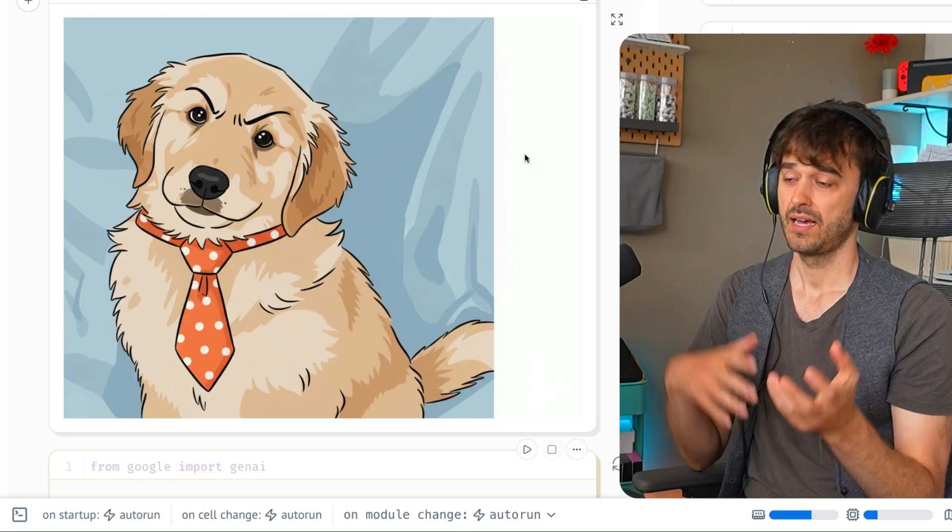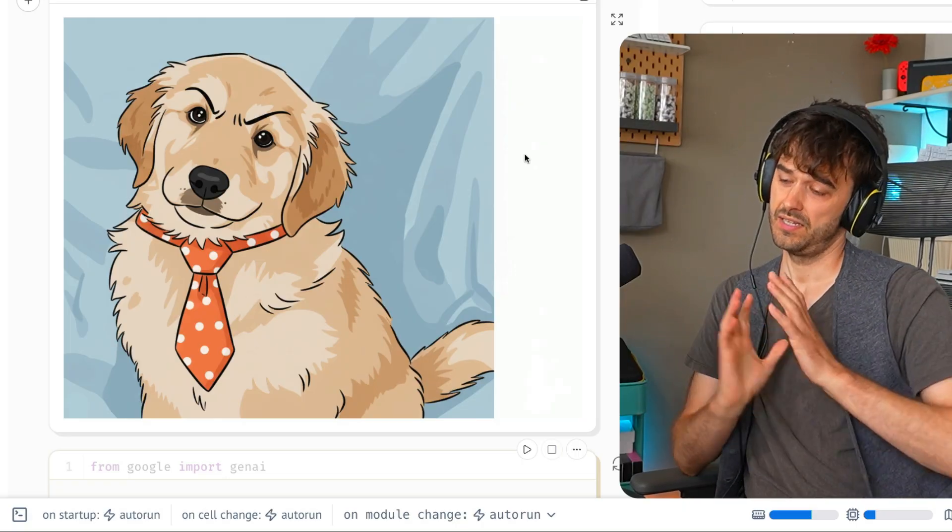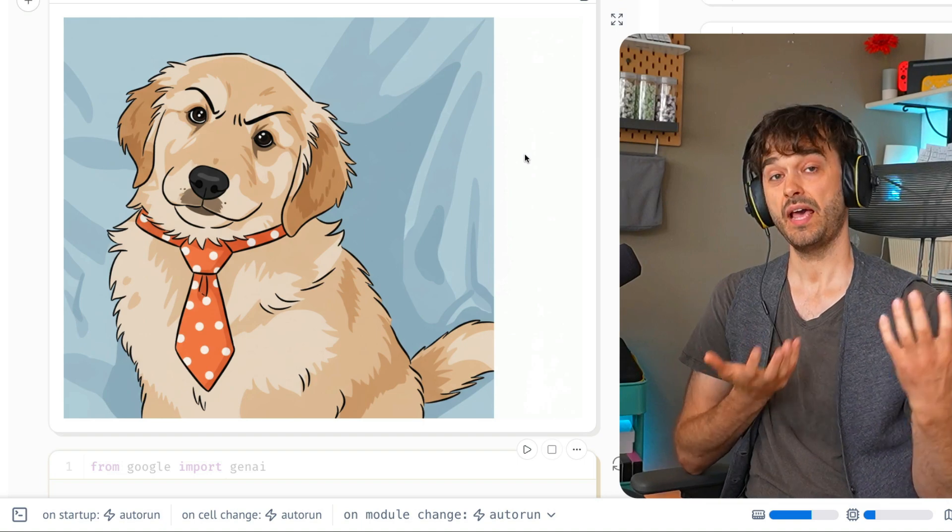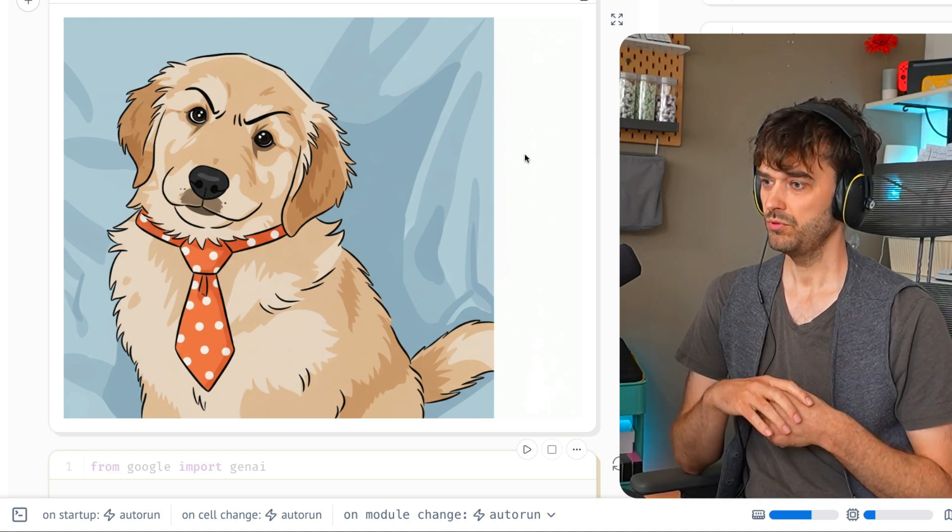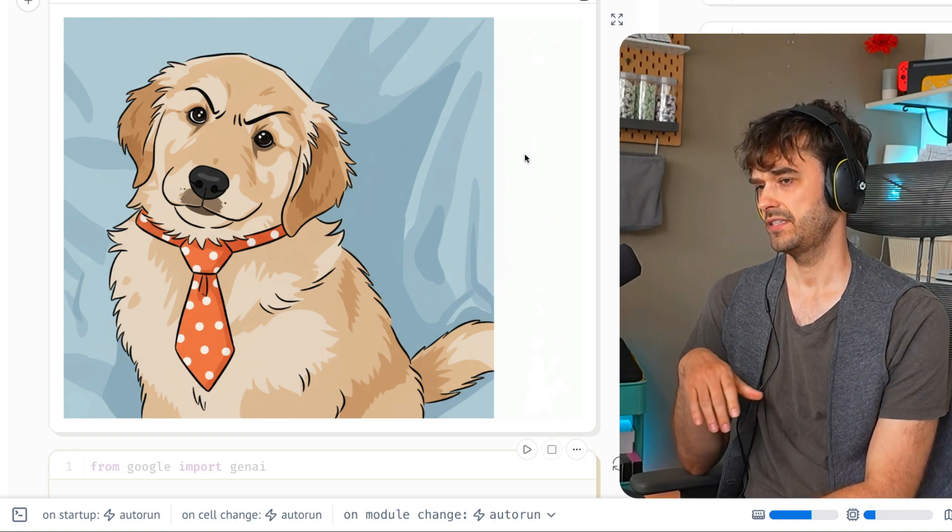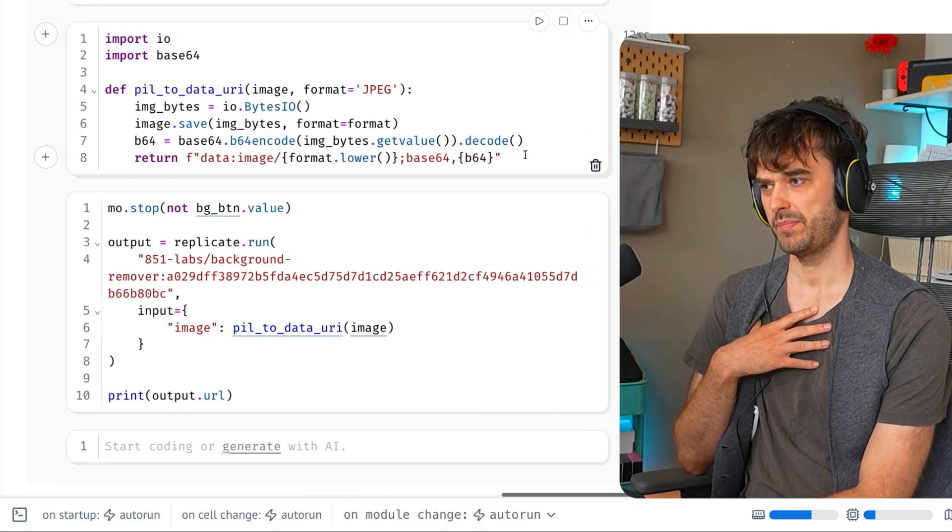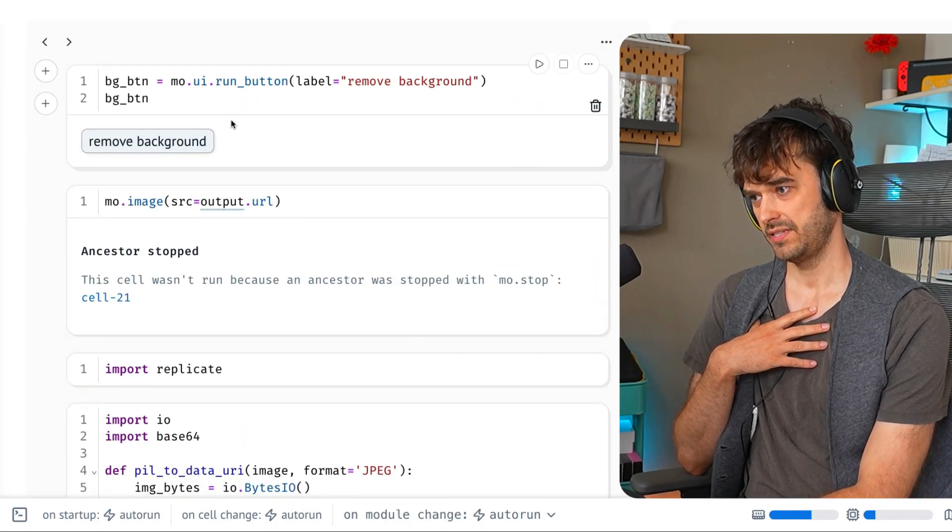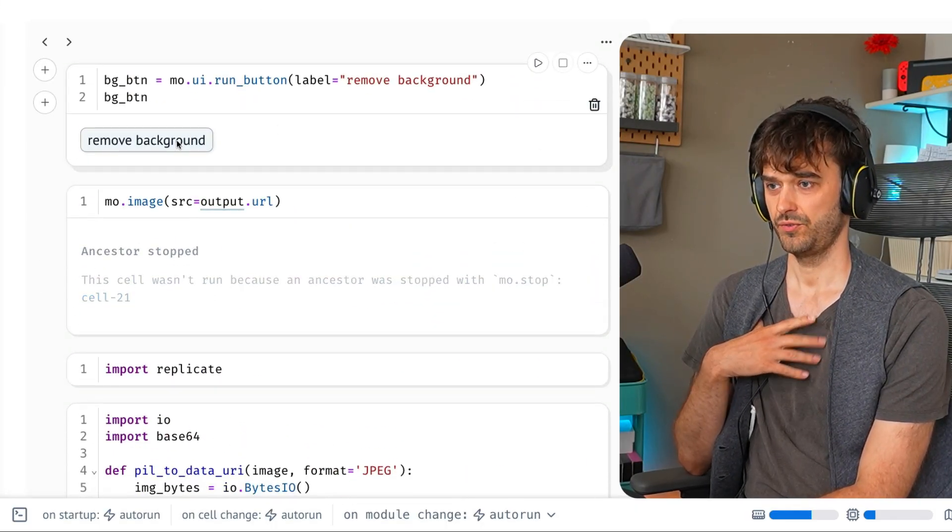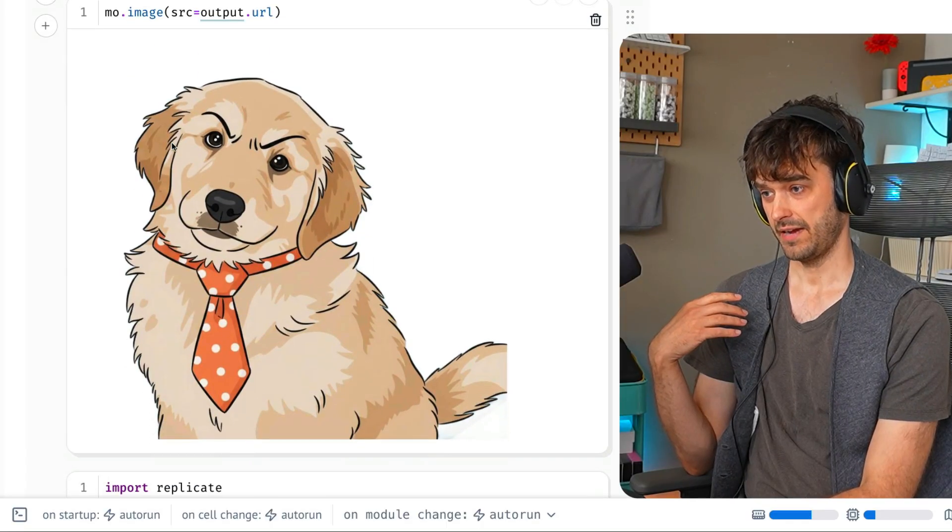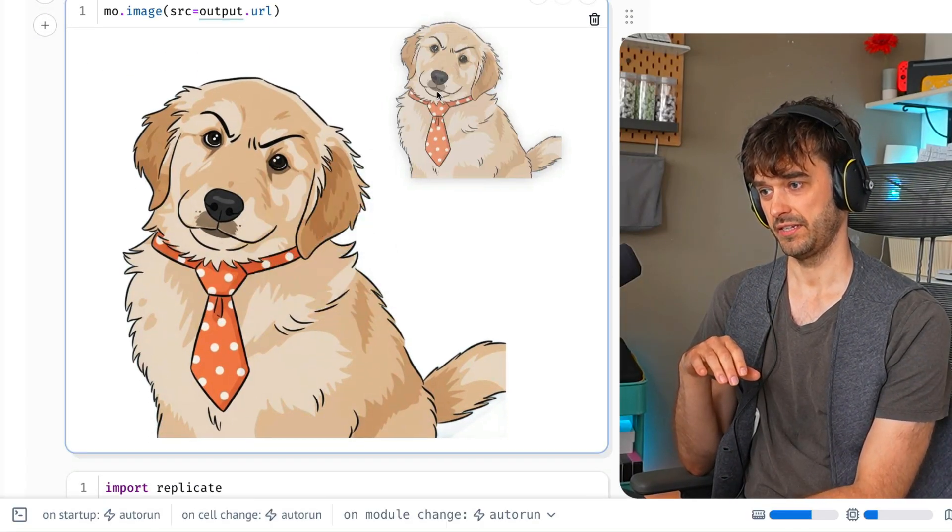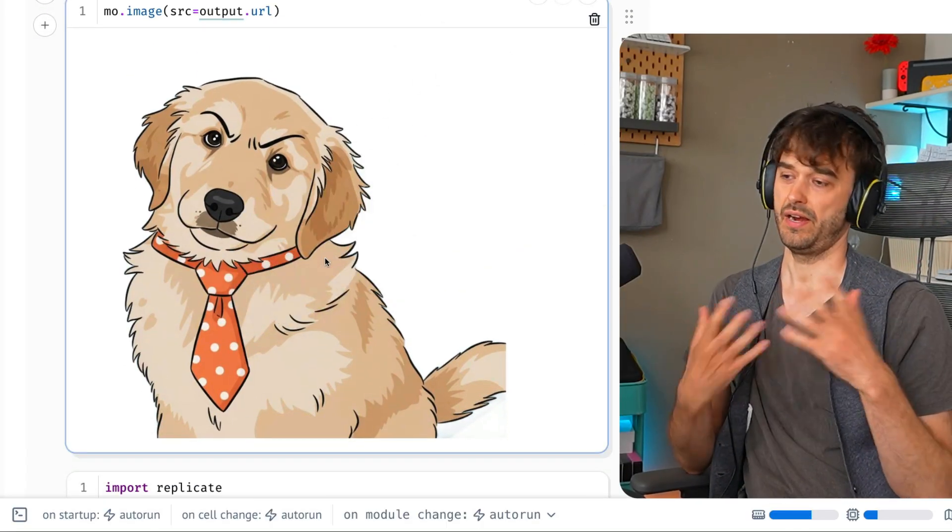In this case, I might want to fetch the dog separated from the background. For that, I can use a background removal model. You can find these on Hugging Face. In this case, I'm just using a model that I found on Replicate. When I now hit this button over here, I'm going to effectively get the dog out with the background removed. If I were to click and drag, I can move this into whatever app.